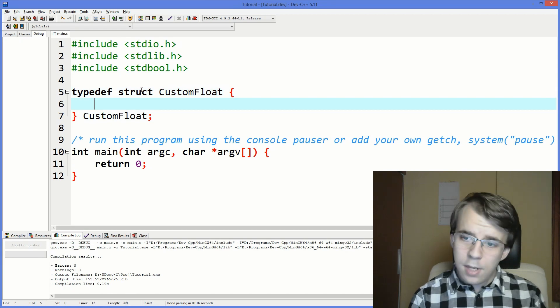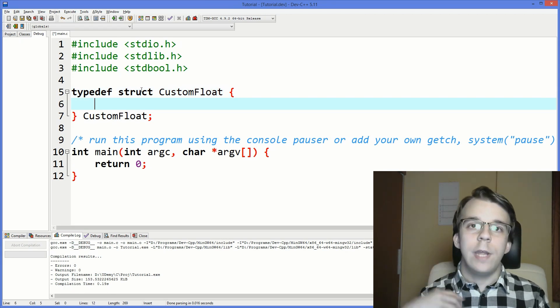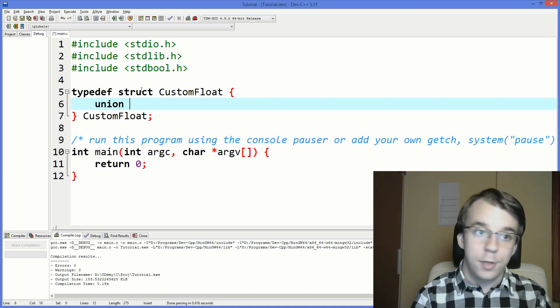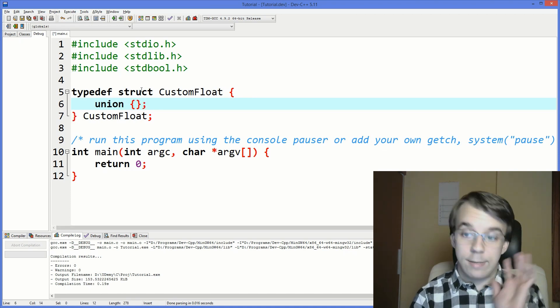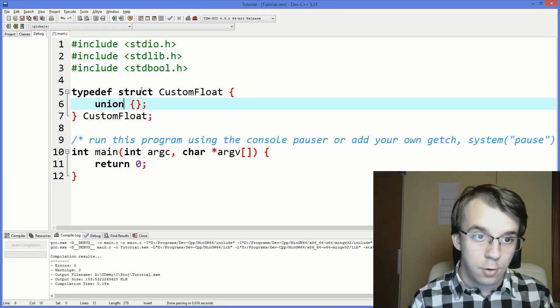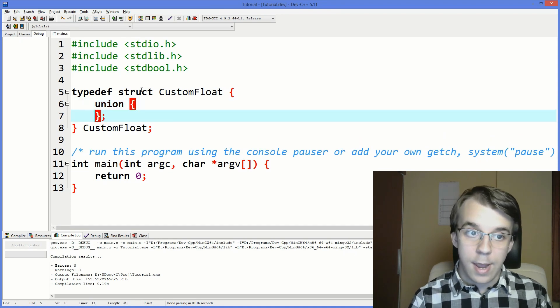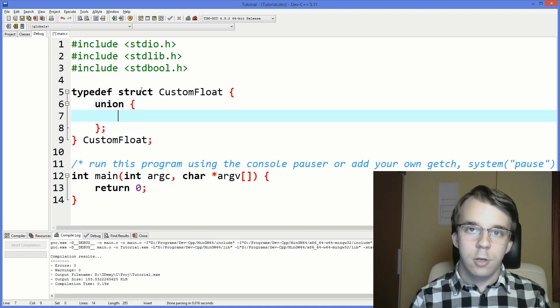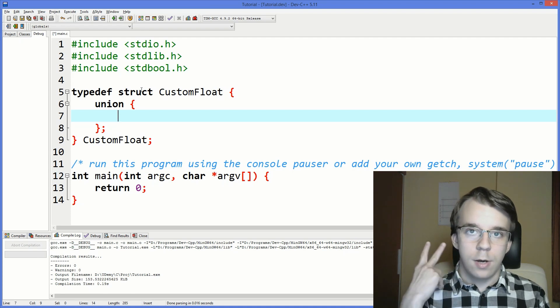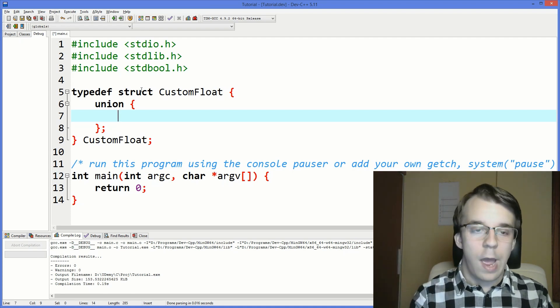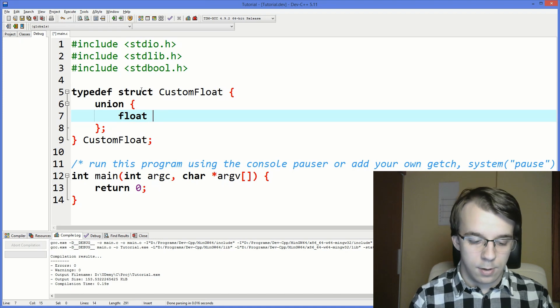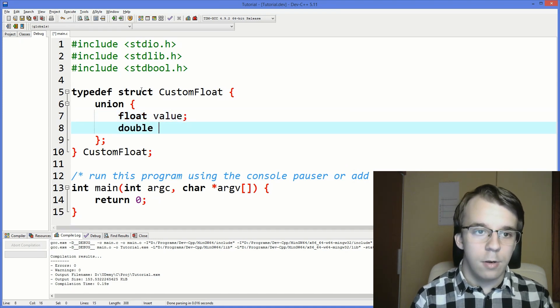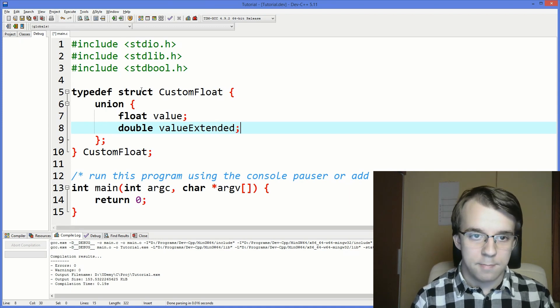And in here, I am actually going to create a union, just simple plain old union without even giving it a name. As you'll notice, we don't have anything in here. Inside this union, I'm going to have two variables. We have float value, and then we're going to have a double valueExtended.